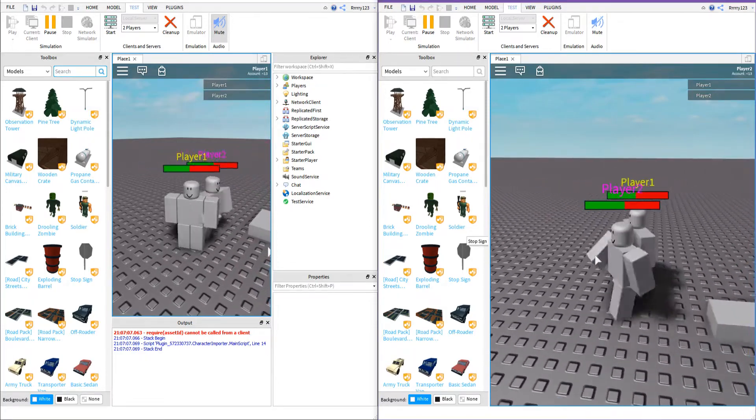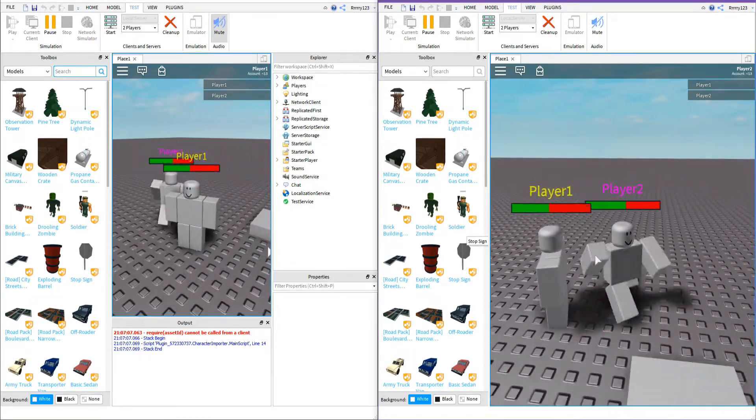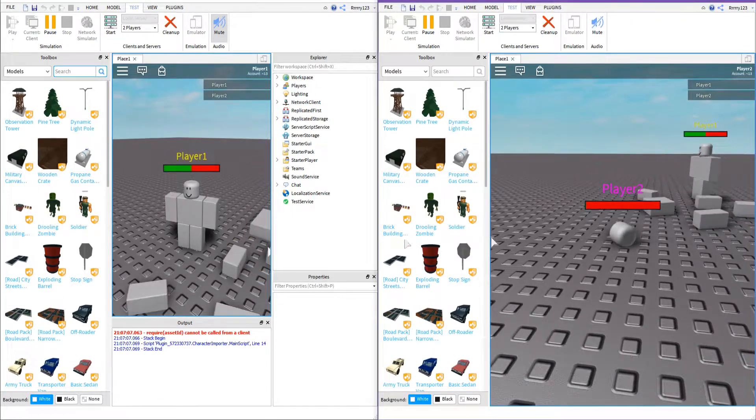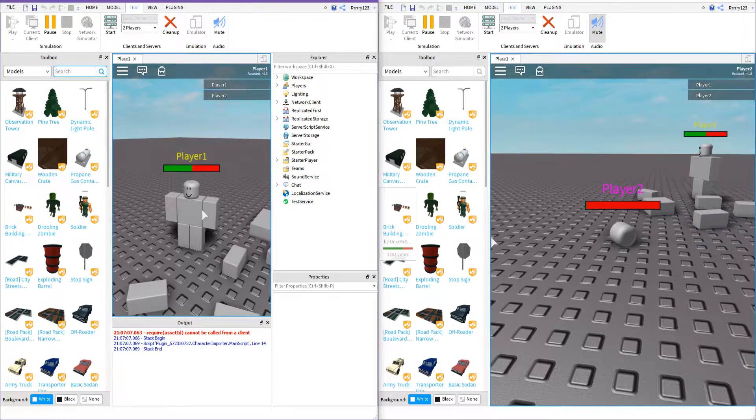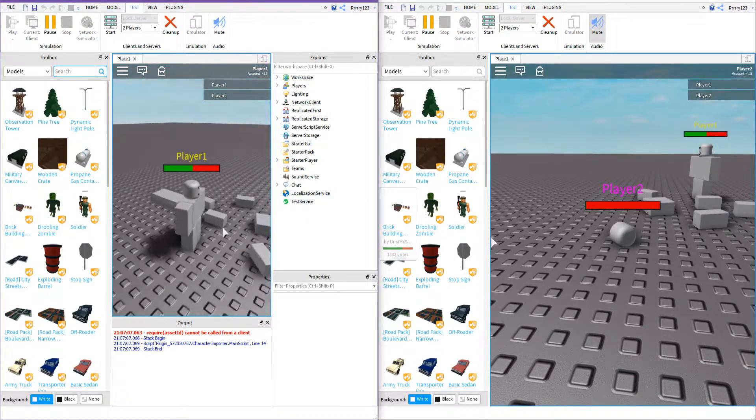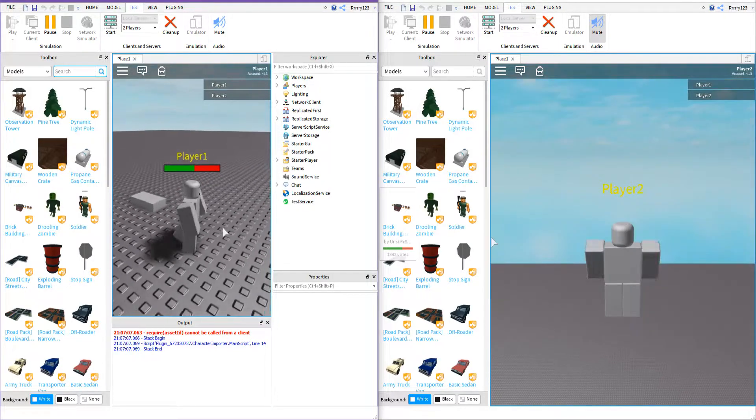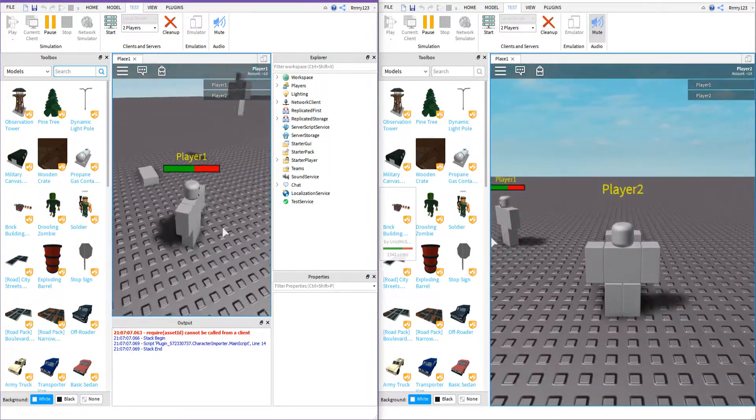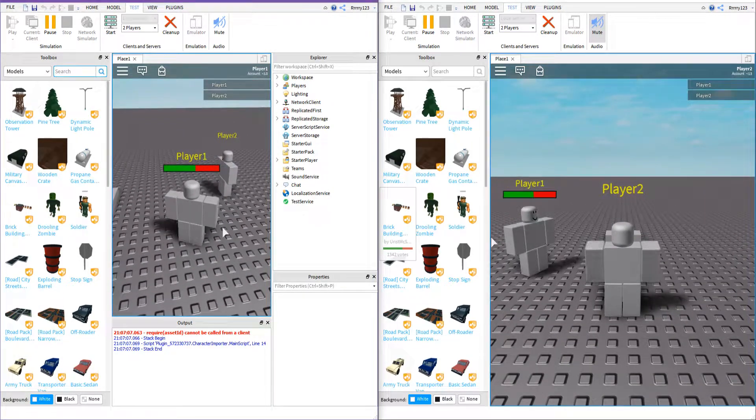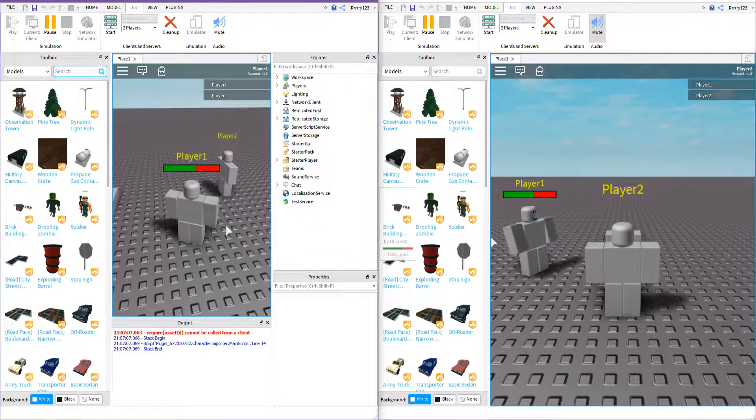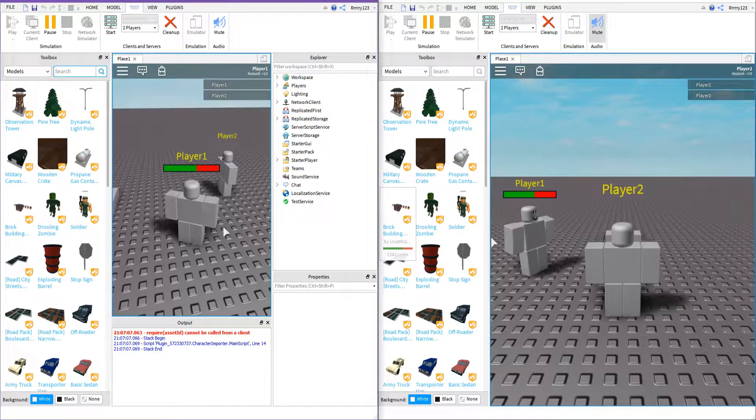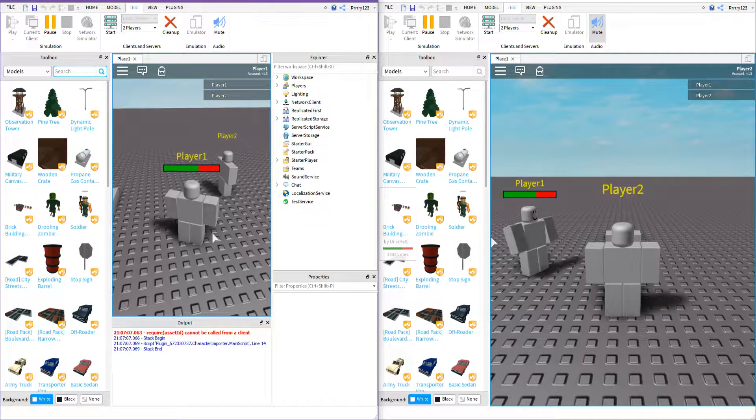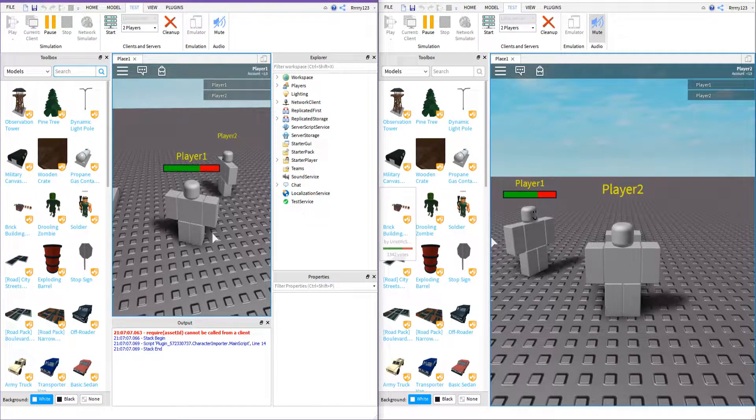You'll also notice that player 1 here can currently see his own health bar unlike Roblox's default health bar. I'll show you how we can change that as well. So if you'd like, you can hide the health bar over your own player's head and only have it appear over other players' heads.